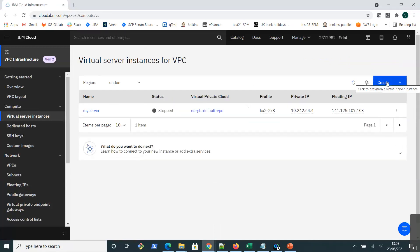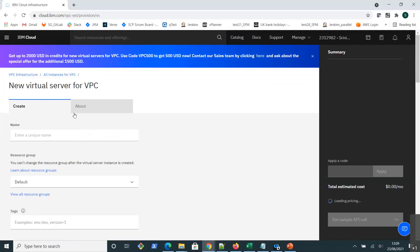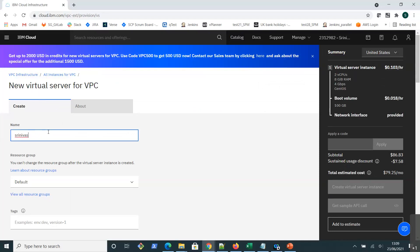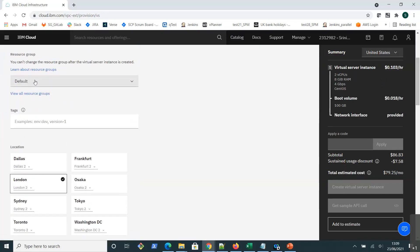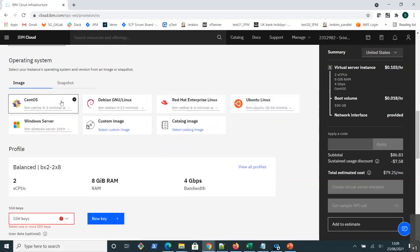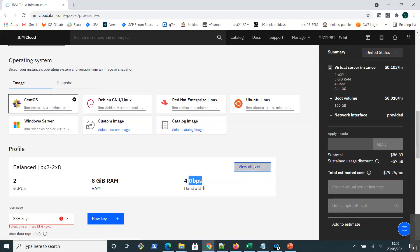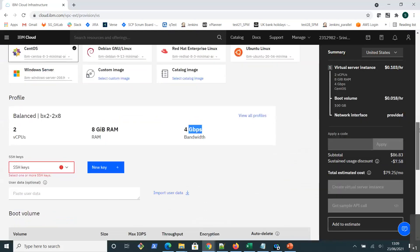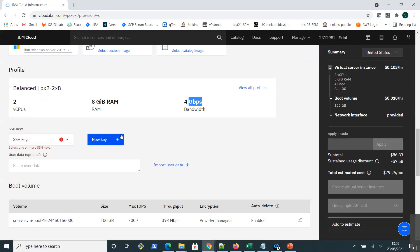I'll click 'Create' — there is already one server I created before, so I'll create a new one. This is going to be a virtual server for VPC, and I'll give it a name for my VM. I'll keep the default resource group, select the location as London, and it's going to be multi-tenant cloud. I can also have a dedicated single-tenant cloud, but I'll go with multi-tenant. I'll select the CentOS image, which will have 2 vCPUs and 8 gigabytes of RAM with a certain bandwidth.